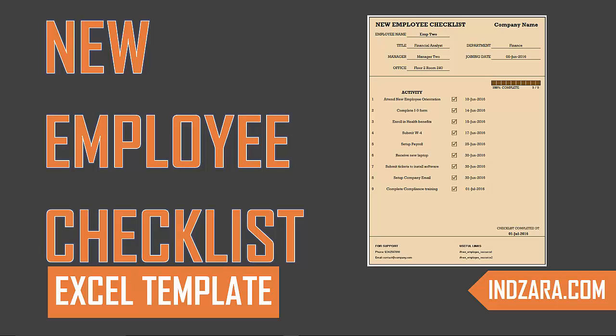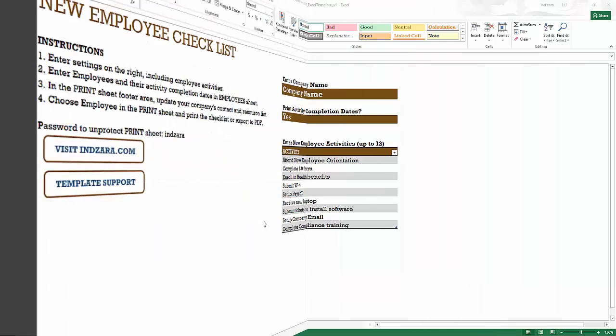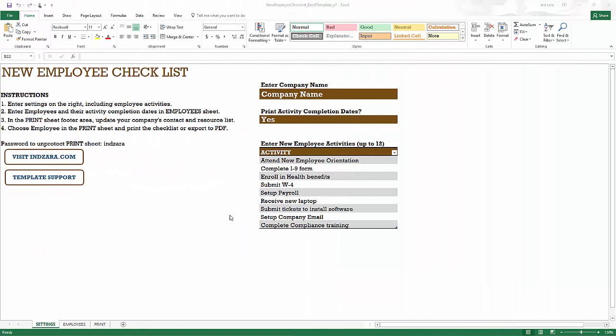We can use this template to document such onboarding activities in a nice checklist format, and we can use one file to store this information about all employees. So in this video, we will see how this template works and how we can use it. So this is our Excel template. We have three sheets in this template: the first is the settings, and then we have employees and print.